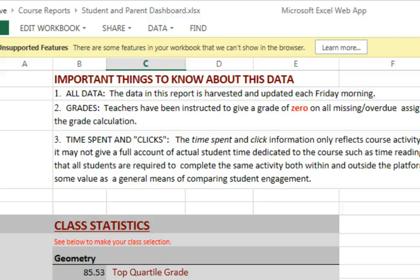Please read this section the first time you access the report and then reference it as needed. This information won't change.